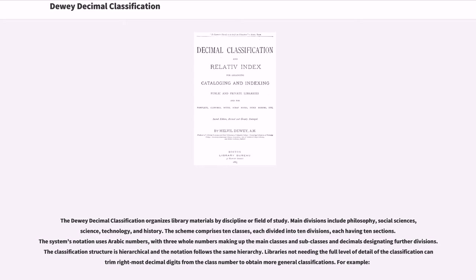The Dewey Decimal Classification organizes library materials by discipline or field of study. Main divisions include philosophy, social sciences, science, technology, and history. The scheme comprises 10 classes, each divided into 10 divisions, each having 10 sections. The system's notation uses Arabic numbers, with three whole numbers making up the main classes and subclasses, and decimals designating further divisions. The classification structure is hierarchical and the notation follows the same hierarchy.